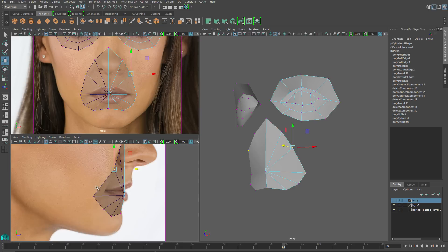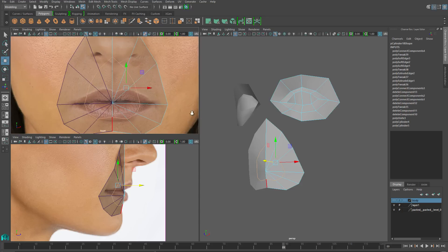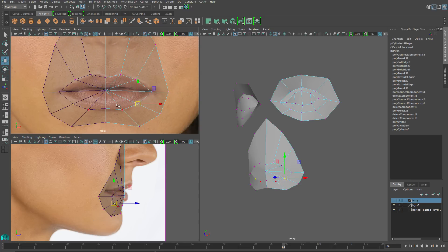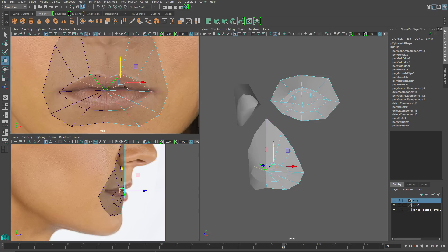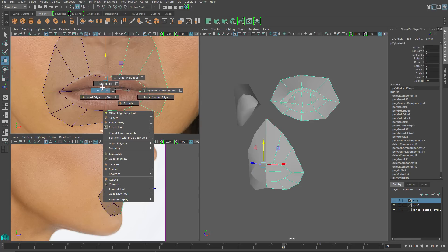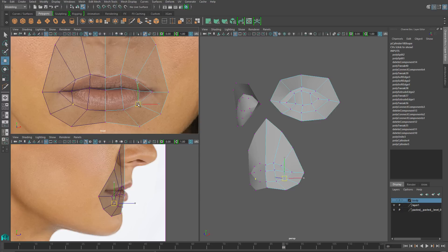Next I want to add the lips. I'll go to edge mode and select all the edges on the interior of the mouth and use connect components — shift right-click and find connect components. That'll add a whole new edge row, and I'll match those verts literally up with the edges of the lip. Similar to the eye, I'm going to get rid of these diagonal lines, leaving the middle line present, and use my multi-cut tool to connect up to down. I'll use these new verts to match up the center row of the lips.